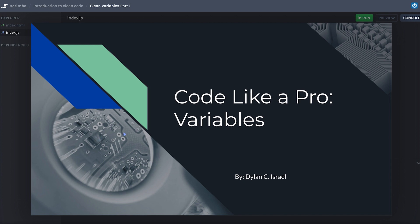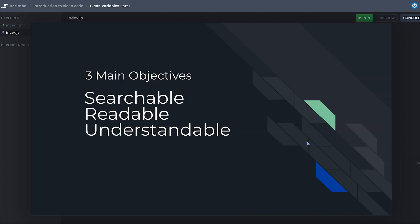Welcome to the Clean Code course — or as I like to call it with a spicier title, 'Code Like a Pro': the variables introduction. I'm Dylan Israel. What we're going to be doing is talking about how we can write cleaner code, specifically with variables. We're going to have three main objectives: we want to have more searchable, readable, and understandable code.